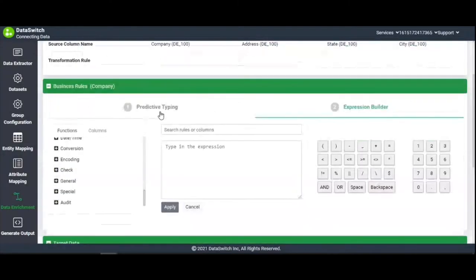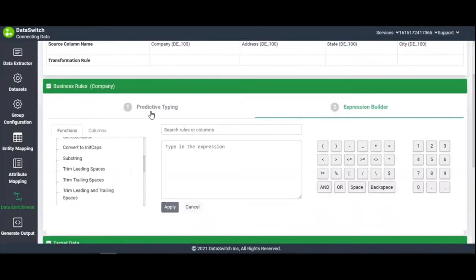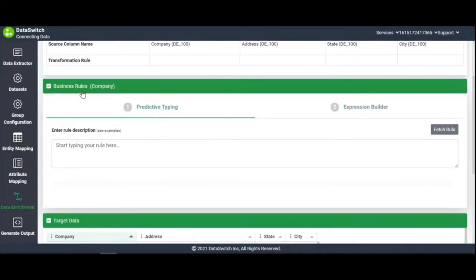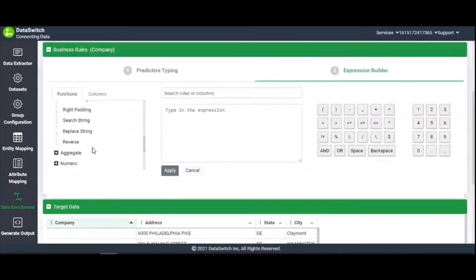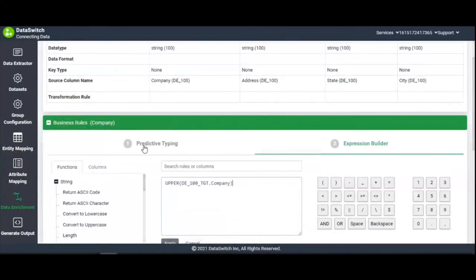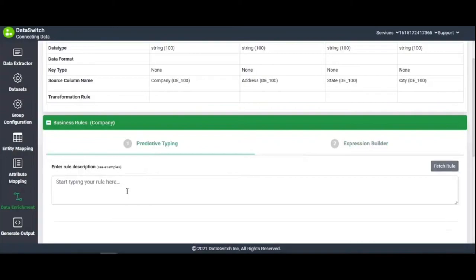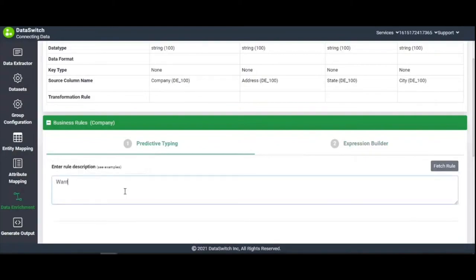Before we proceed, let's take a detailed tour of the Business Rules section, which includes two features: Predictive Typing and Expression Builder. With the Expression Builder, you can directly apply functions on a selected column. If you're a business user, you can simply type in a rule description, and the Predictive Typing feature will fetch a suitable business rule for you based on the pre-built NLP model that identifies user utterances and constructs the necessary function.